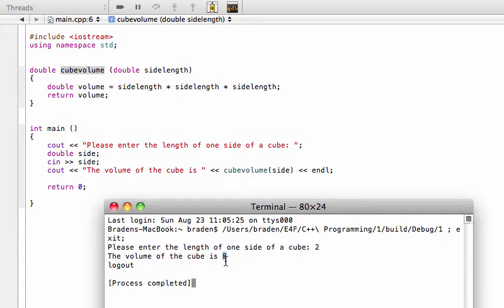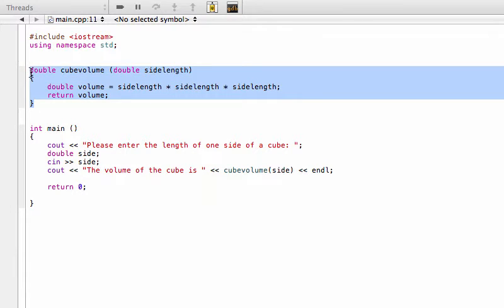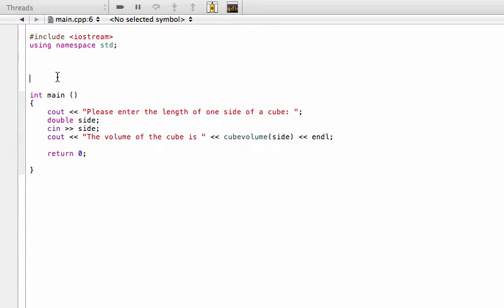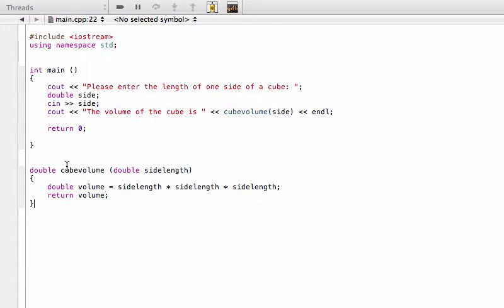So this is working properly. Now, every time we've been making functions up until now, we've always been placing them in our code above the main function. But what we want to do now is see what happens if we put it below the main function.